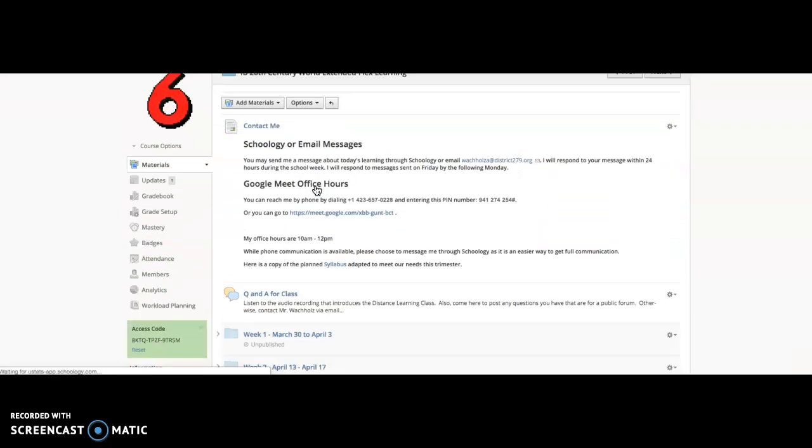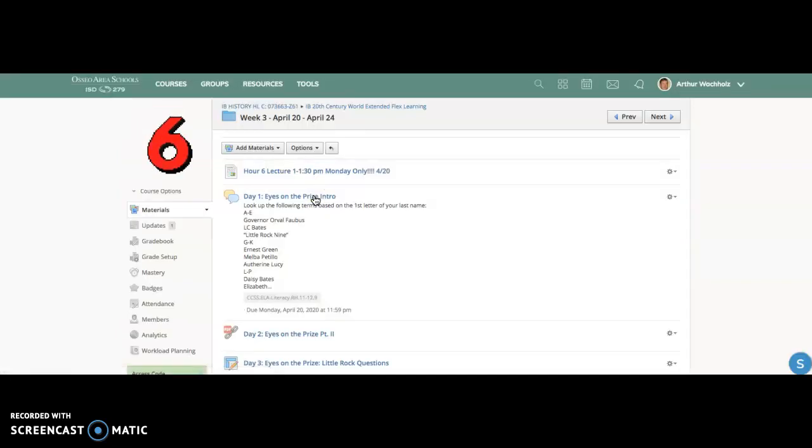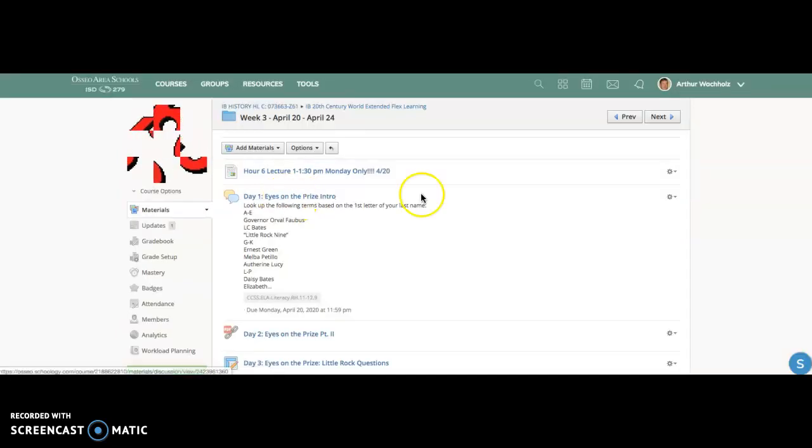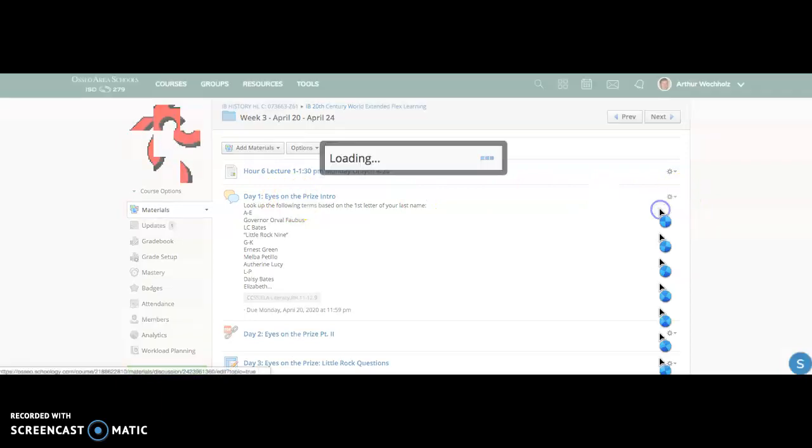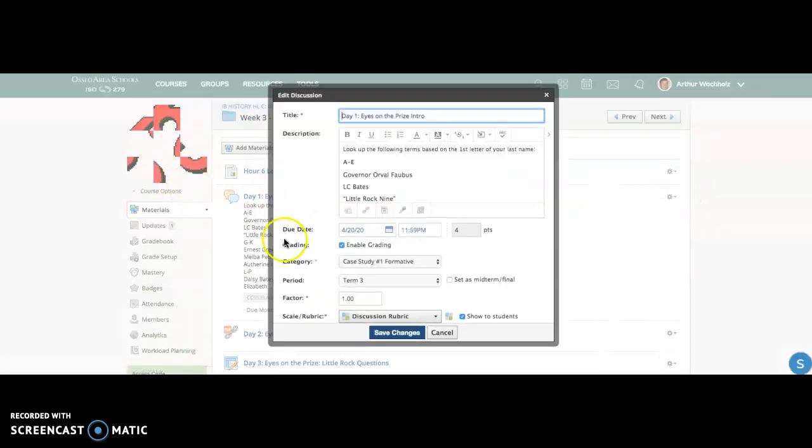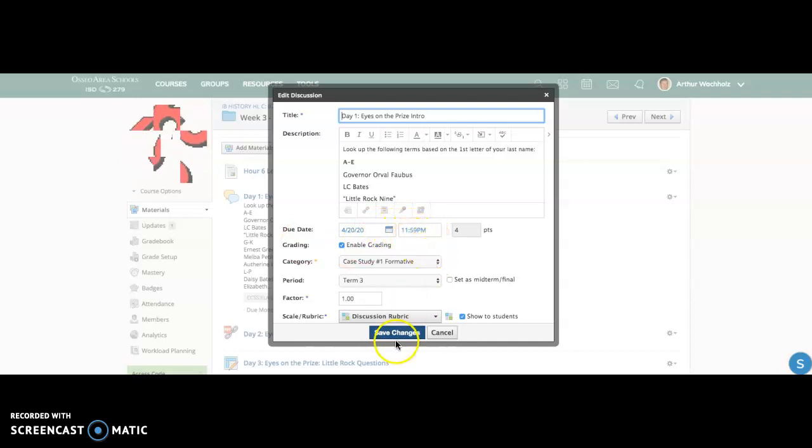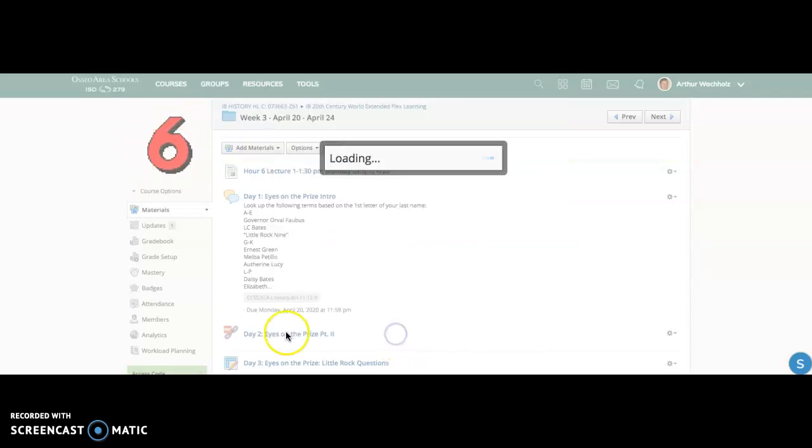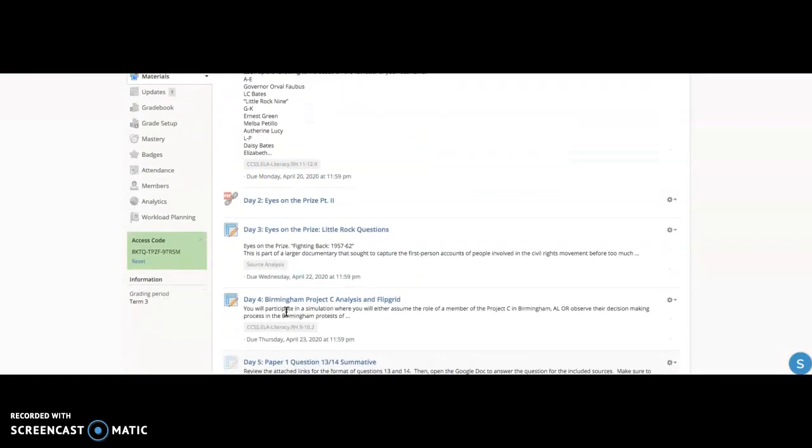You have this assignment right here. You just click on the gear, you do edit, and then you set the due date right here. You do the date, you do the time, and then when you save it, it'll come up down on the bottom of the assignment. And then it'll also be in that front page.